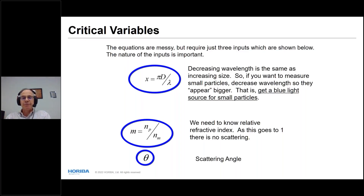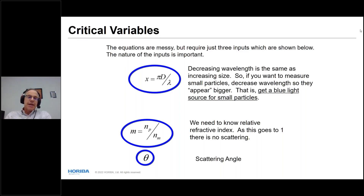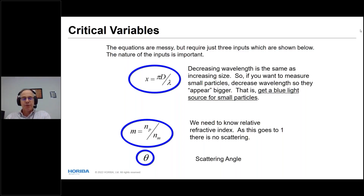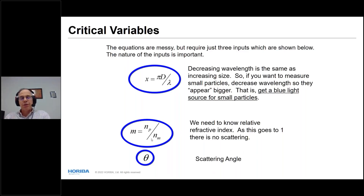The parameter x is the scaled particle size — diameter divided by wavelength. This means to measure smaller particle sizes reliably, it's helpful to use shorter wavelengths of light. That's why we have a blue light source in the analyzer. The parameter m is the complex refractive index of the particle divided by the complex refractive index of the medium — it tells you what light is doing inside the particle.